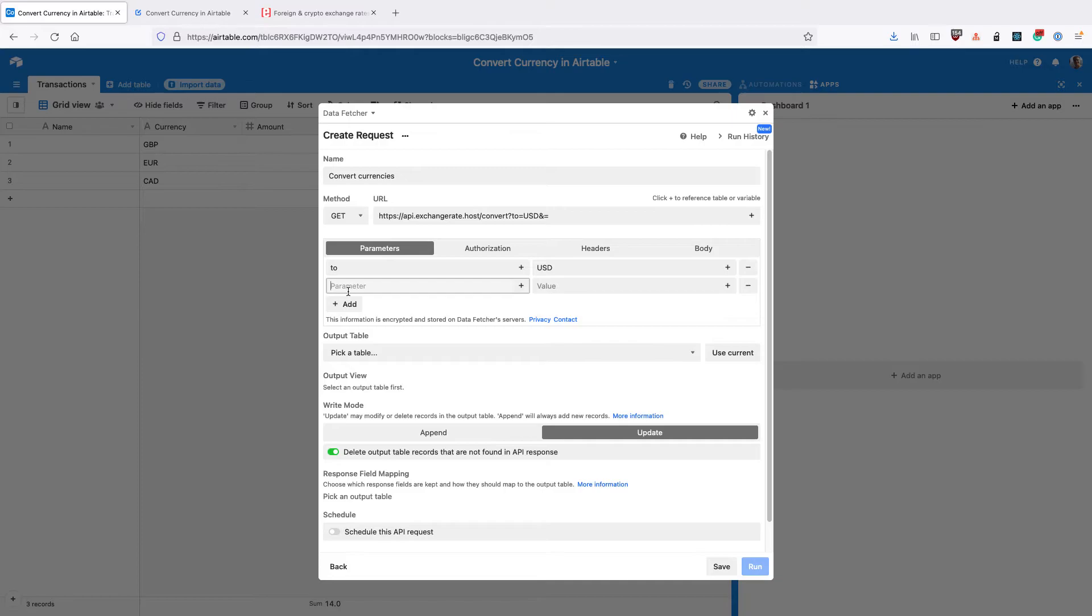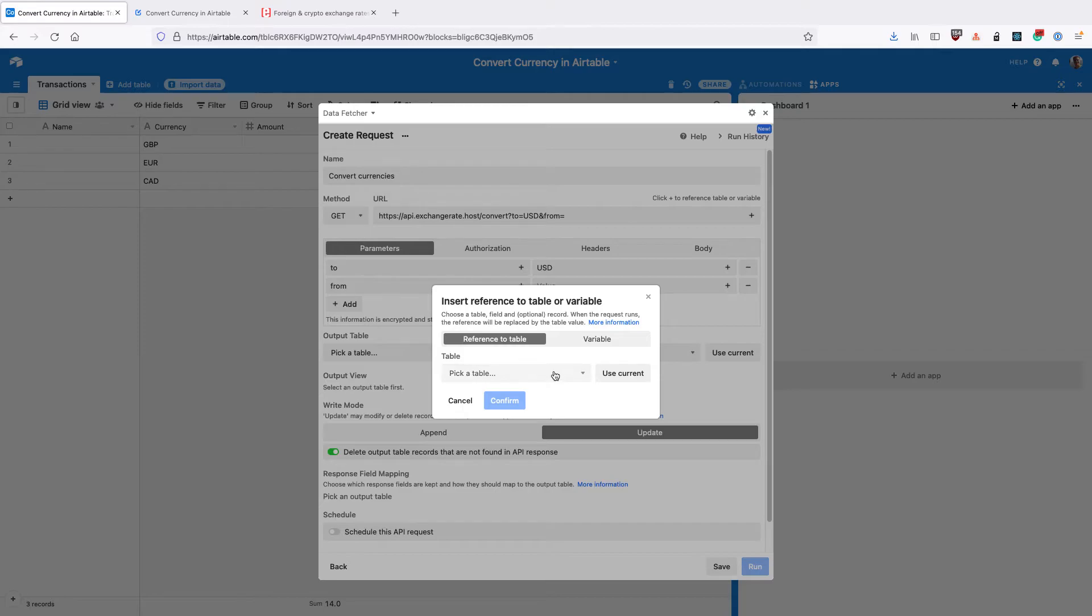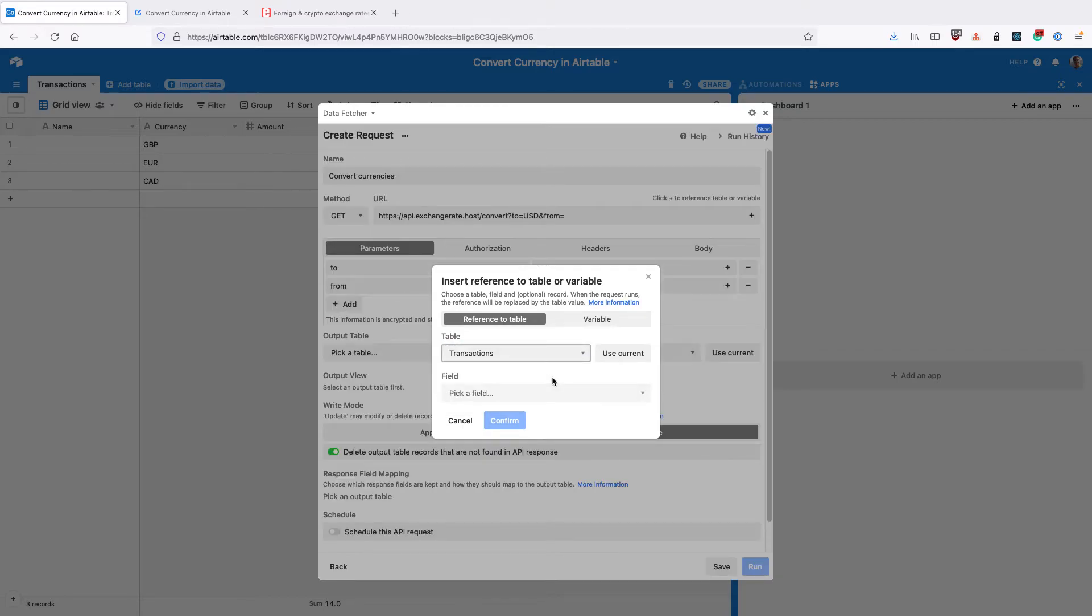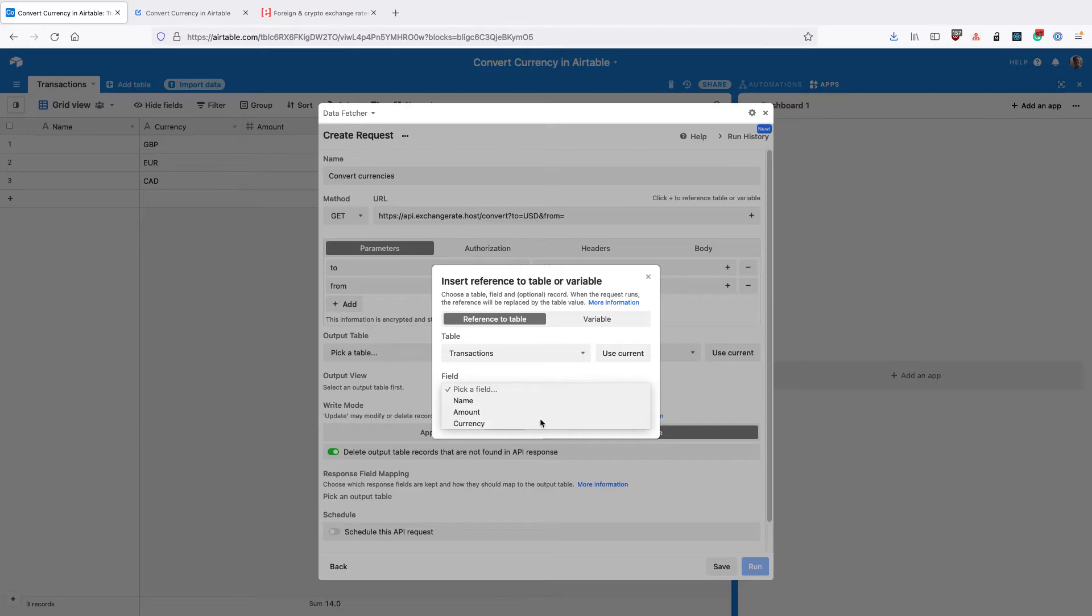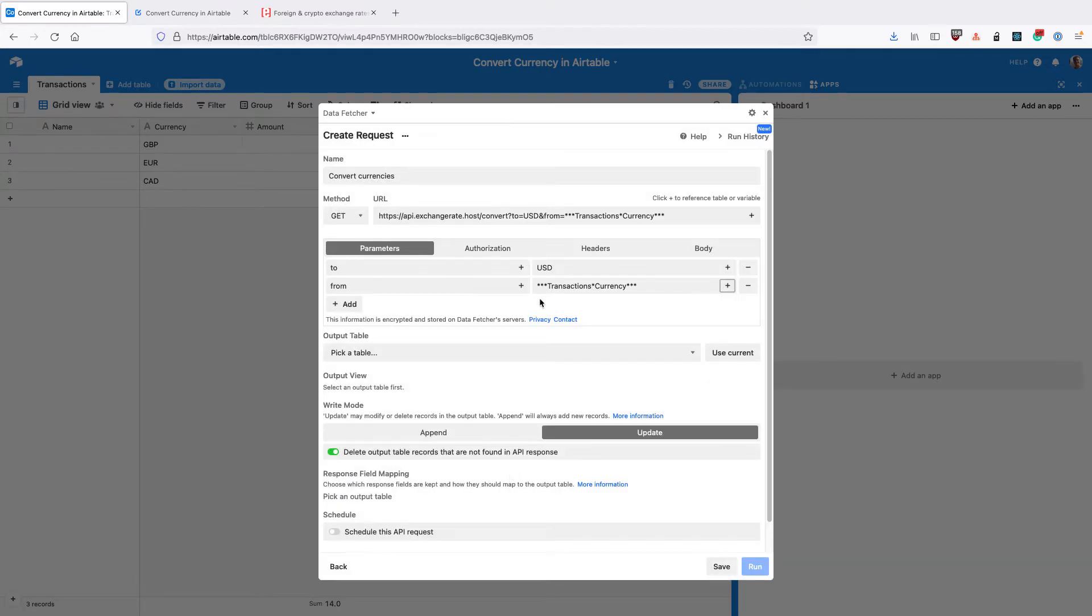The next one is from and this is the currency we're converting from. Now we want to use the values from our table. So we're going to click this little button here on the right hand side. We're going to select the table transactions and then pick the field currency. Then click confirm and you can see that that's got a reference to the table now. And you can also see that it's updated the full URL here.